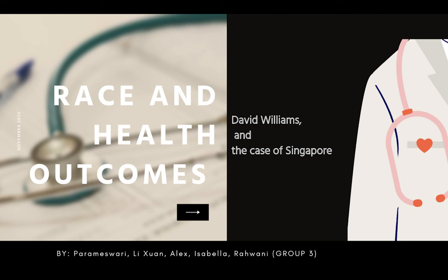Hi everyone, I'm Li Shen and we'll be talking about the three concepts that David Williams argues and how he links race to health outcomes. Thereafter, we'll be using Singapore as a case study on how the patterns of social inequality persist over time.